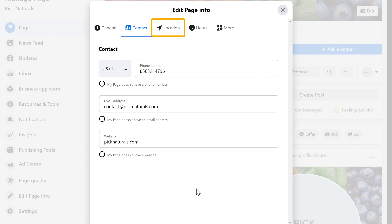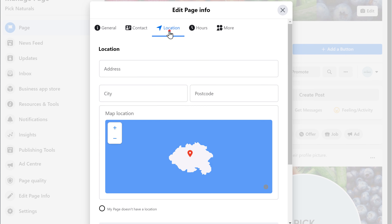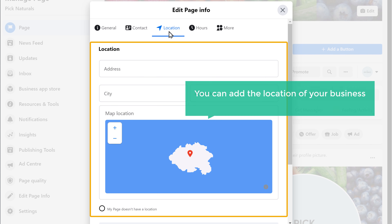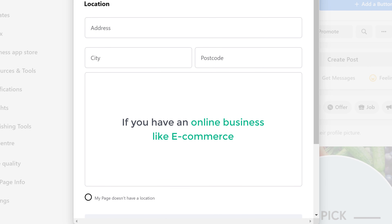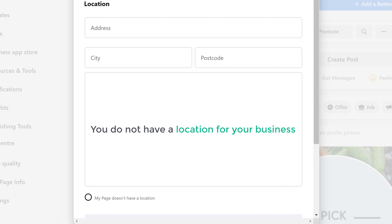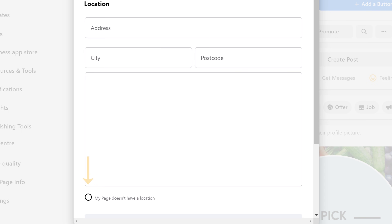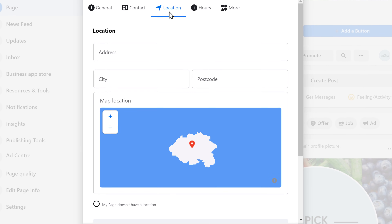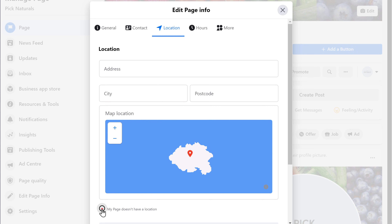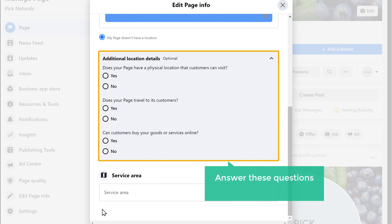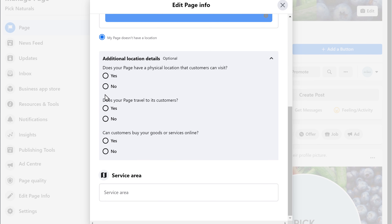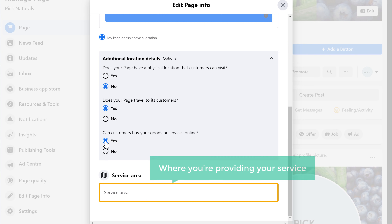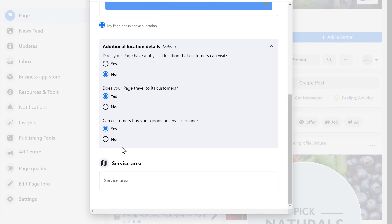Once you have entered these details, next let's go to Location. Now here you can add the location of your business on your Facebook page. Now if you have an online business like e-commerce and you do not have a location for your business, you can just click here. And now here, answer these questions based on your business. And here select the area where you are providing your service.